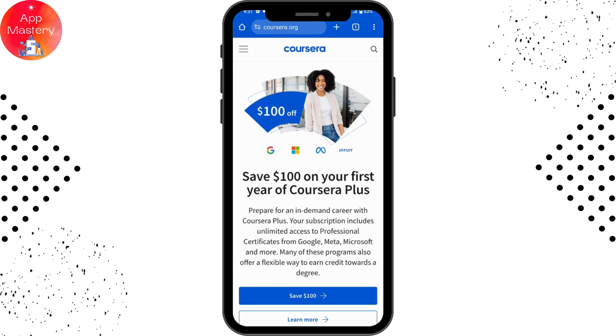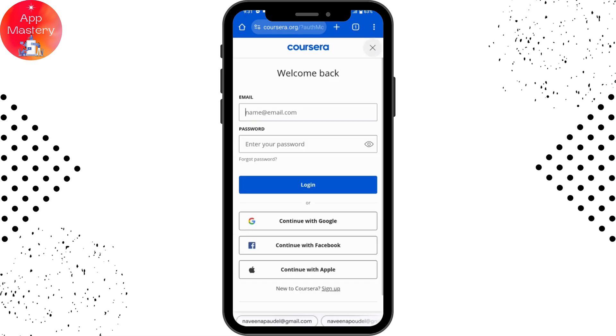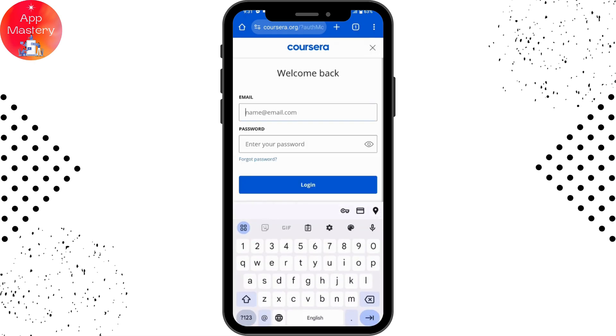Once on the website, go to the upper left where you have the three-bar icon and tap on it. Then tap on Login, and it will take you to the login page.